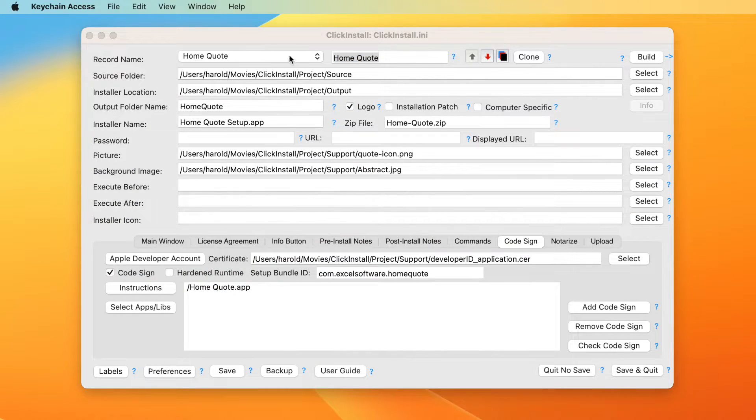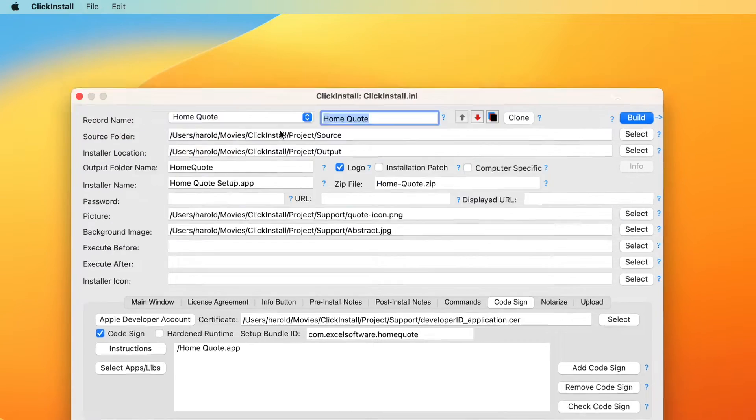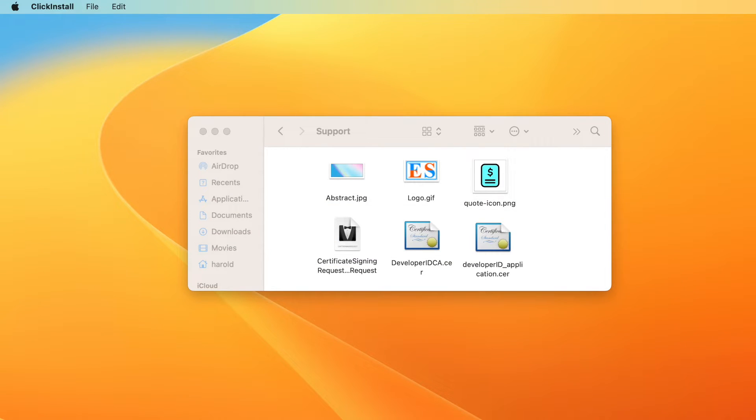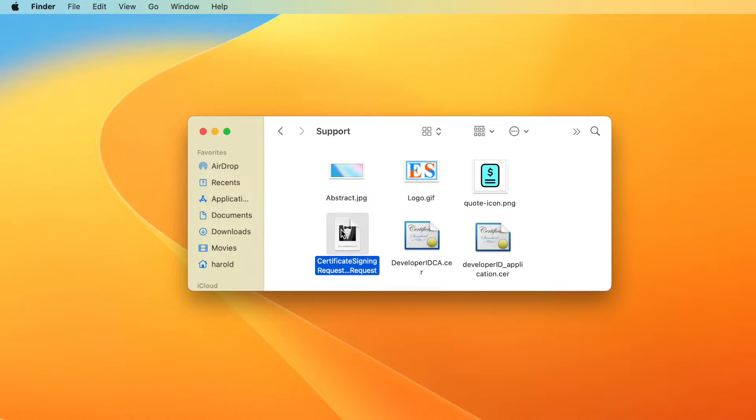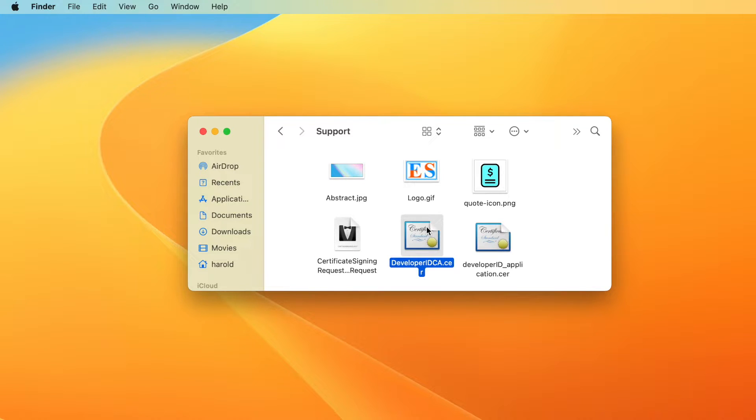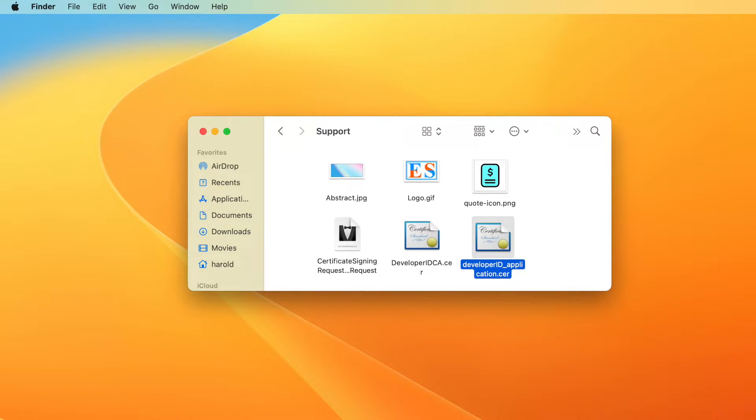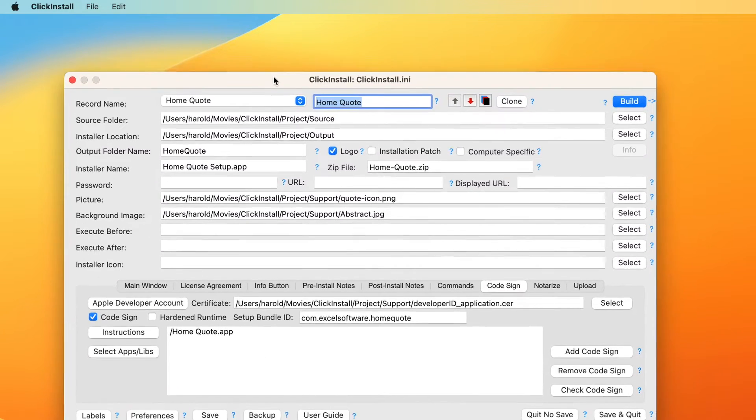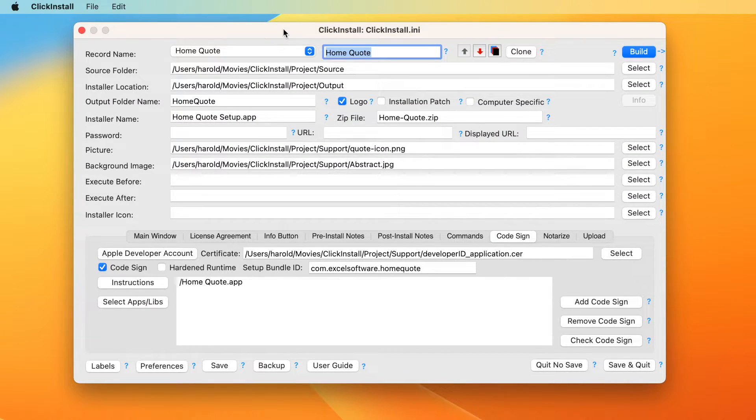First you will generate a certificate signing request from Keychain, upload it to your developer account, and then download two certificates. The developer ID underscore application dot cer file is referenced from ClickInstall.